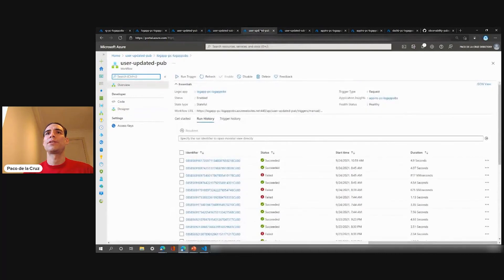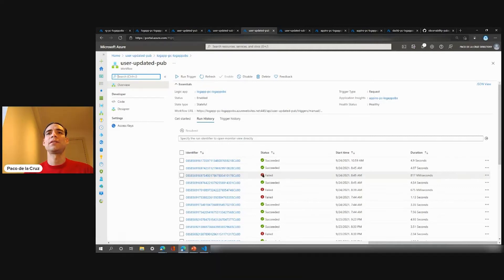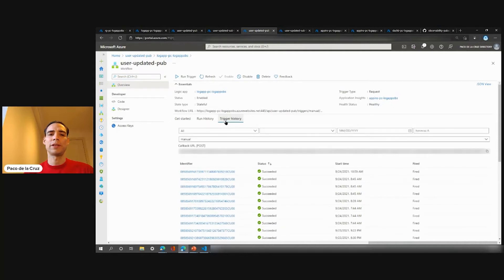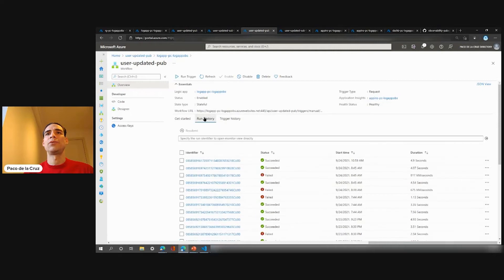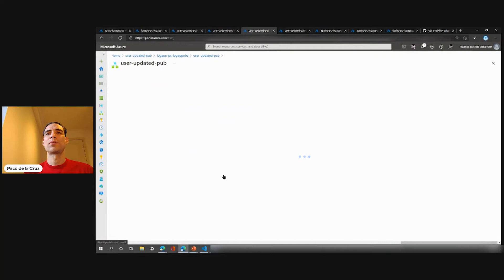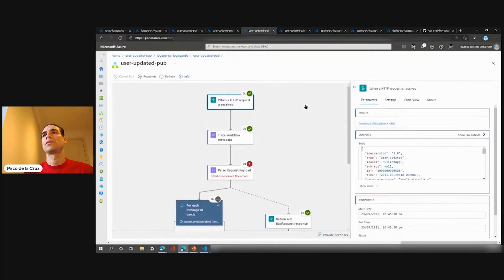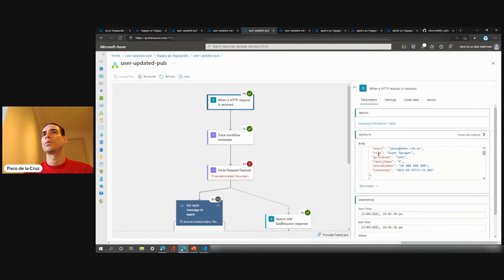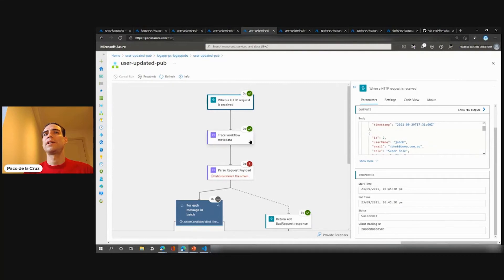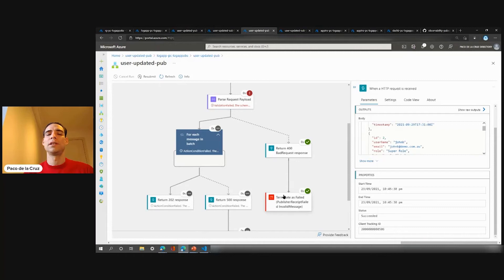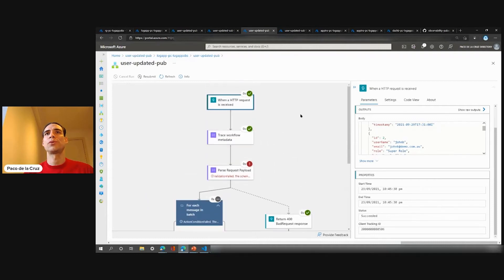So now let's see the run history. This is the run history for the publisher — you can see all the times this workflow has been running. Each run has a run ID and the status. There is also a trigger history — every time this workflow has been triggered, we can see the history here. If we go into an instance, this is the run view of the workflow, and we can see all the inputs and outputs for the trigger and the actions. This one failed — it was an invalid message — and we can see the client tracking ID, the parsing failed, so it went this path and the workflow was terminated as failed.